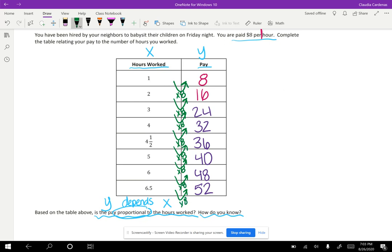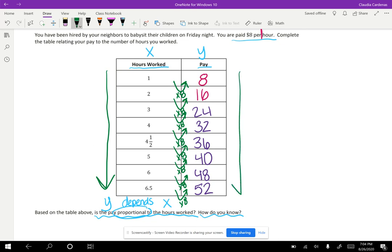And so we know that multiplication makes that easier to fill out the rest of our table. So I hope we notice that, and then we can also look and see that as these hours increase in the amount of time that we're working, then the pay is also increasing at the exact same rate.